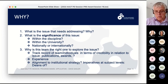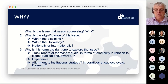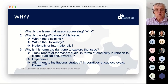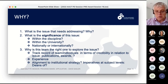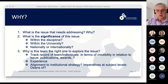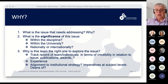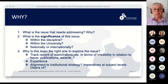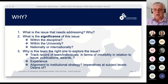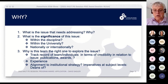Also in the why: why are you the right team to explore this issue? What is your track record — both as individuals and as a team — in terms of the authority and credibility you've got in pursuing that particular issue? It could be through social activities, publications, or previous awards. And what is your experience of the issue? Consider how your work aligns with institutional strategies and the imperatives at your subject level.